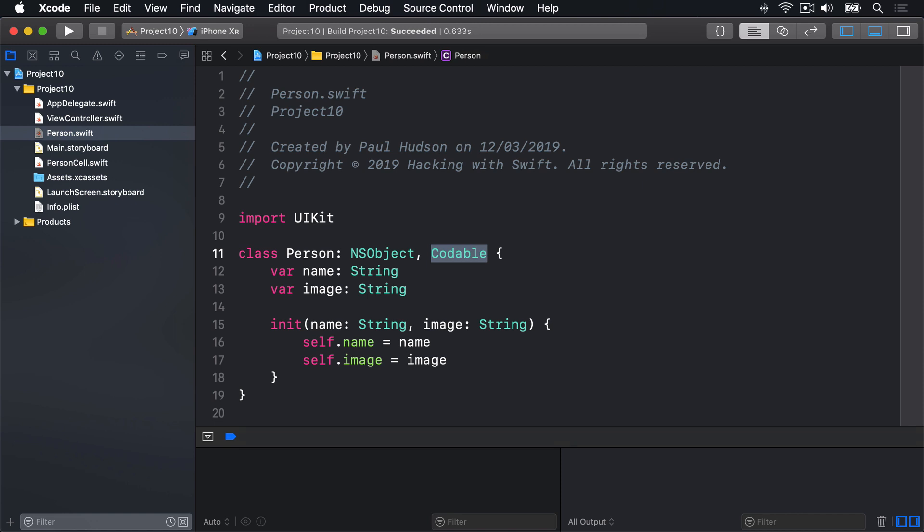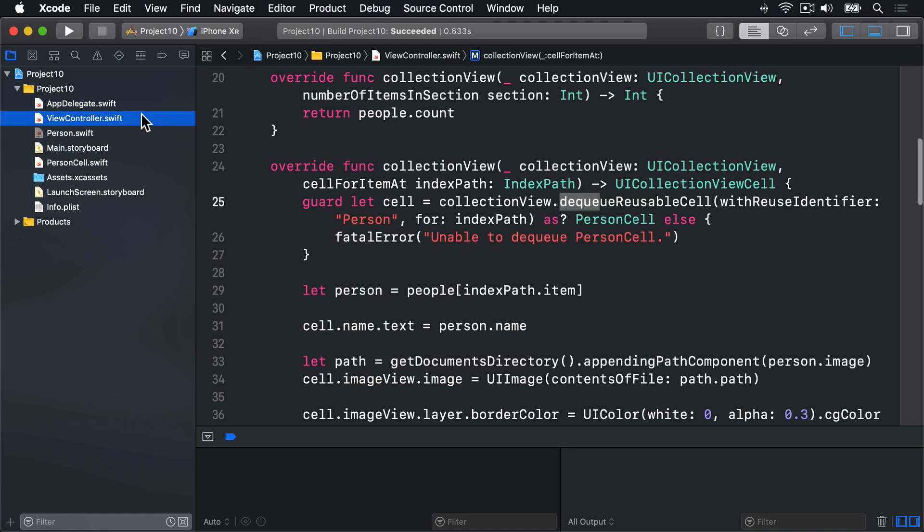Yes, just adding Codable there to the class definition is enough to tell Swift we want to read and write this thing. So now we can go back to ViewController.swift and add code to load and save the people array. As with NS coding, we're going to create a single save method we can use anywhere that's needed.